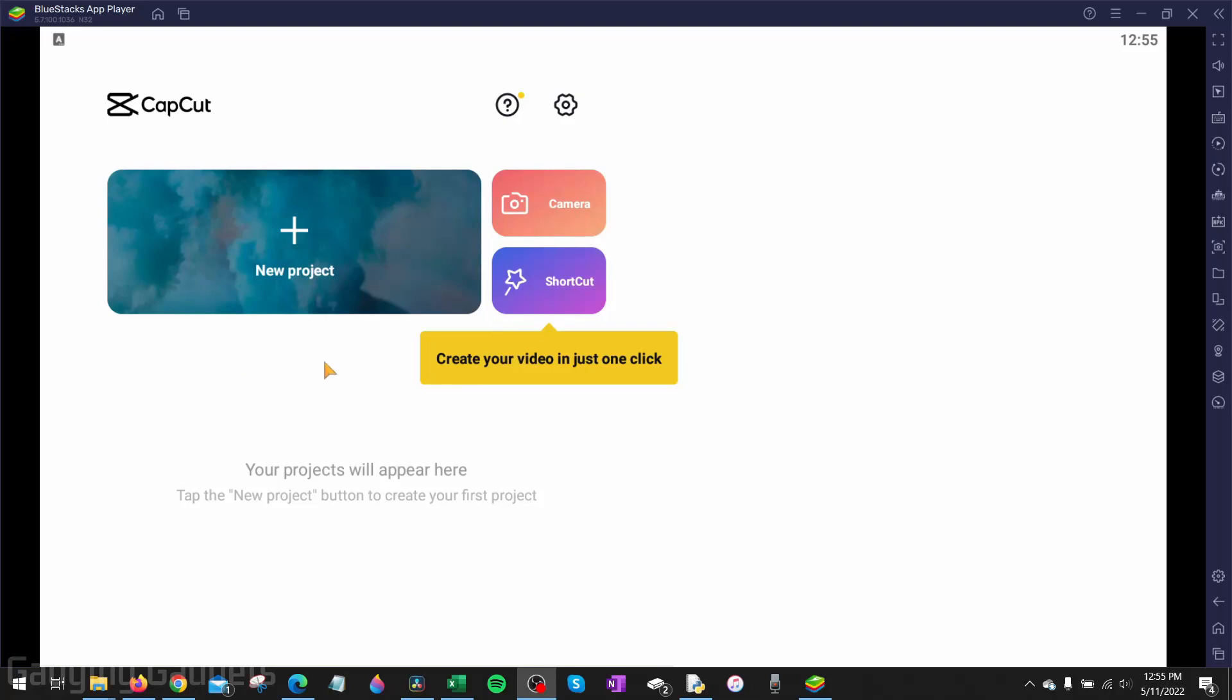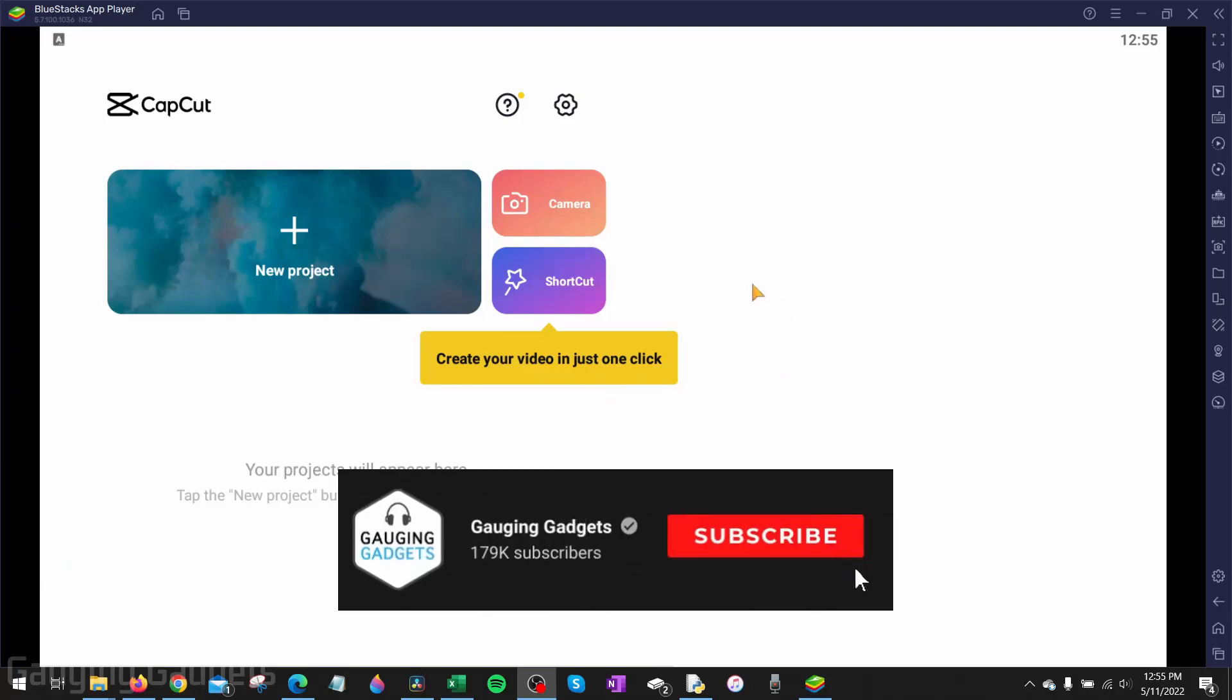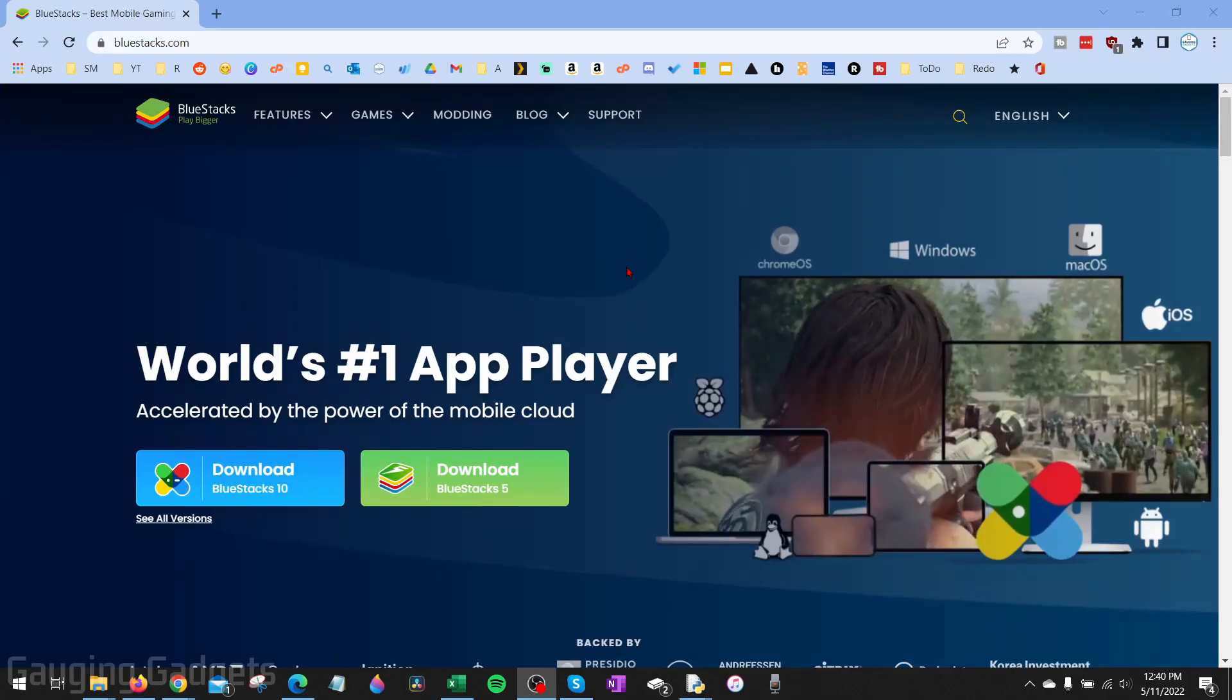How to download CapCut on a PC or laptop. Welcome to another Gauging Gadgets CapCut tutorial video. In this video I'm going to show you how to easily download, install, and then use CapCut on your Windows computer.